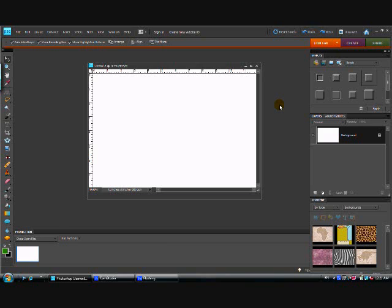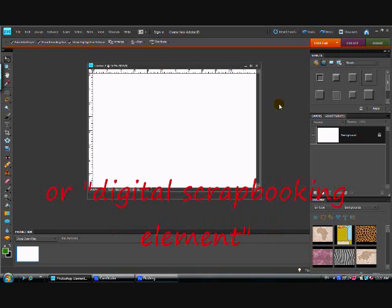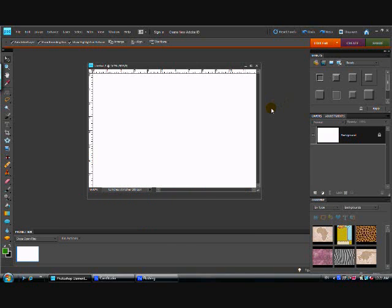The first step is to get our digital paper. There are a number of ways you can do that — you can download free digital scrapbook paper off the web, there's a lot of it out there, just Google it. If you do that, make sure you respect the creator's copyright and rules of use. But if you have Photoshop Elements, it comes with a lot of content — you can see I have a content palette opened down here on the bottom right-hand side.